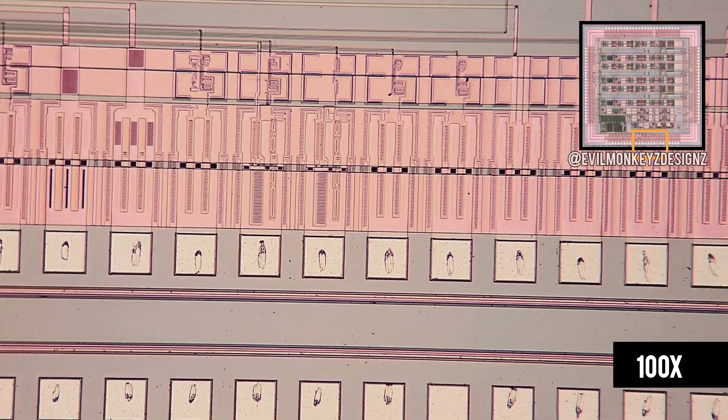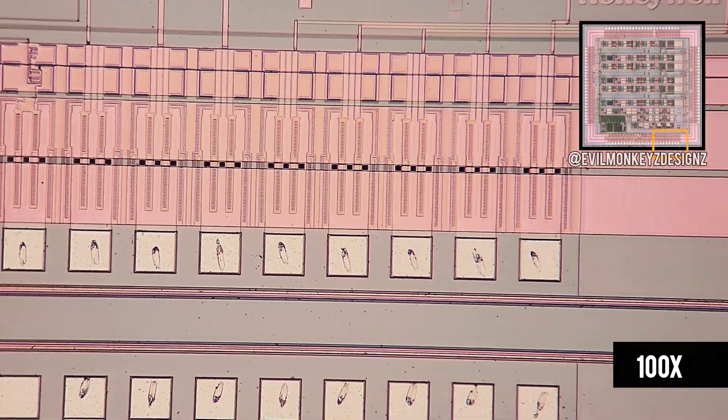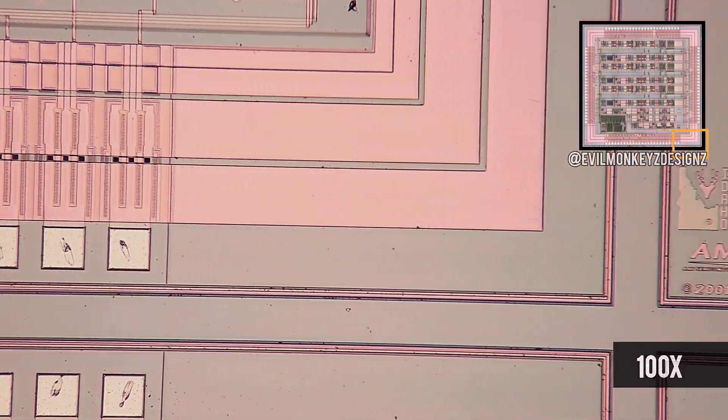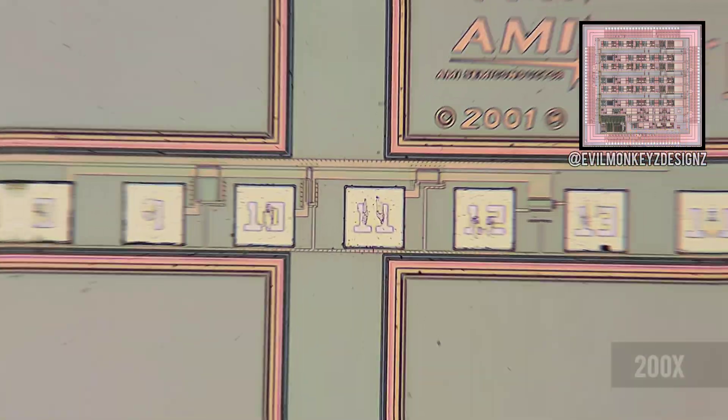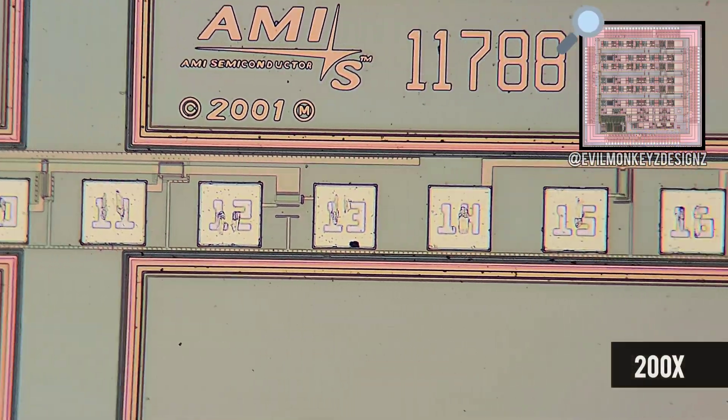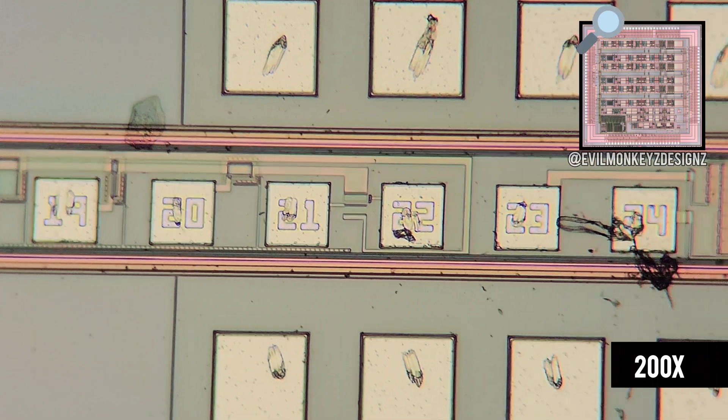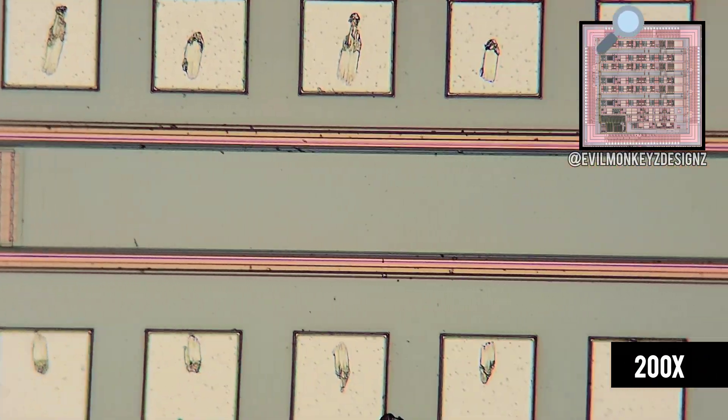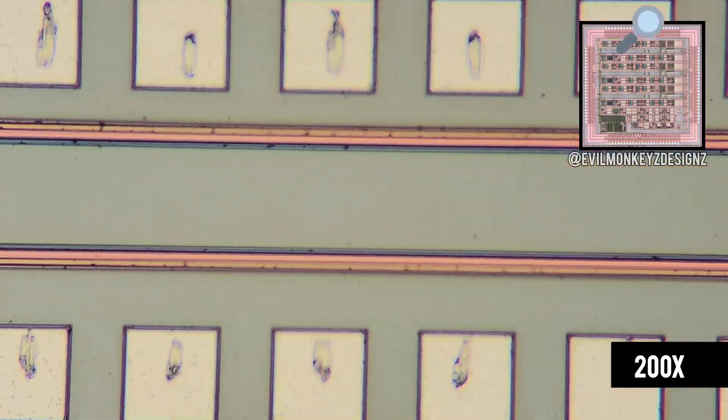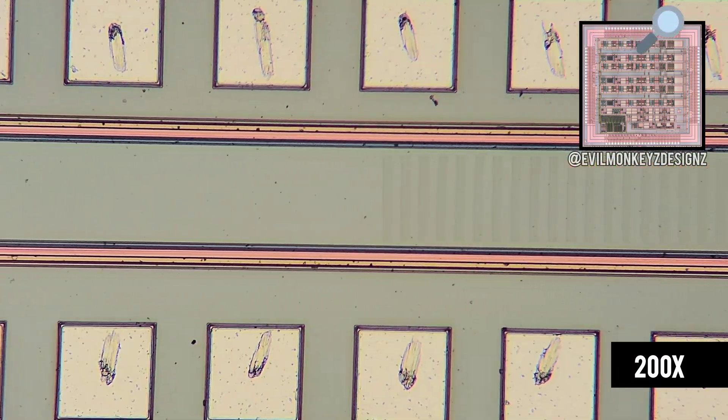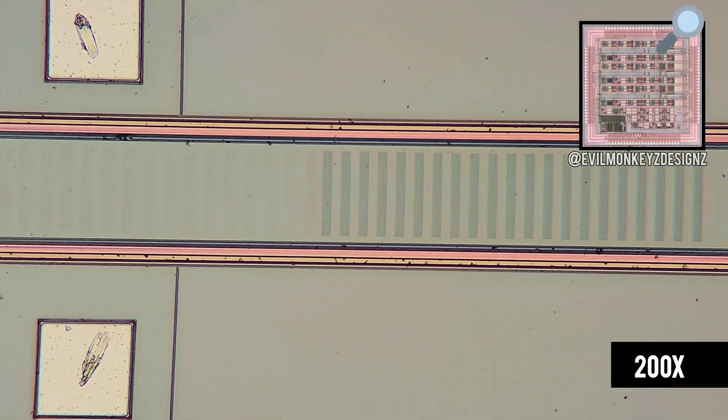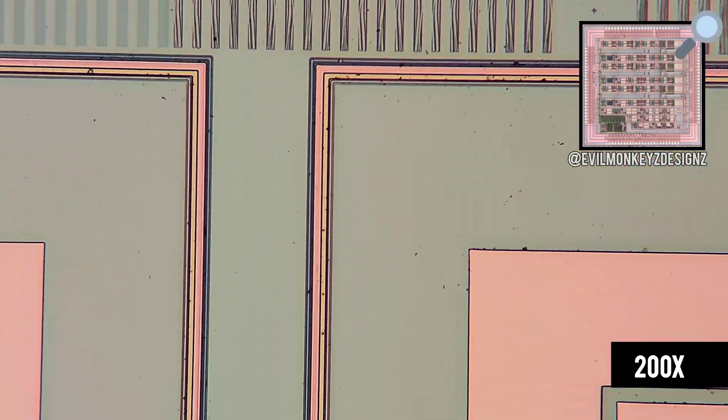That's going to do it for our 100x magnification, let's jump up to 200 and see what it looks like. Once again, I had to adjust the step size and step speed so it didn't just look like a blur moving across the screen.